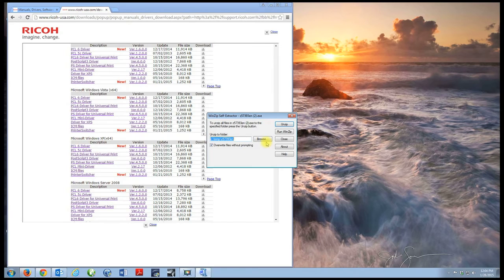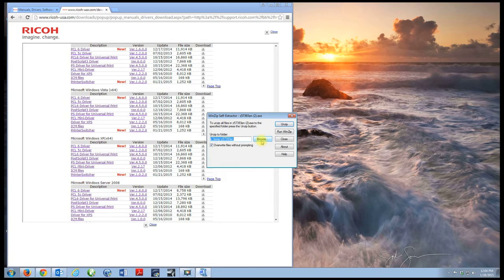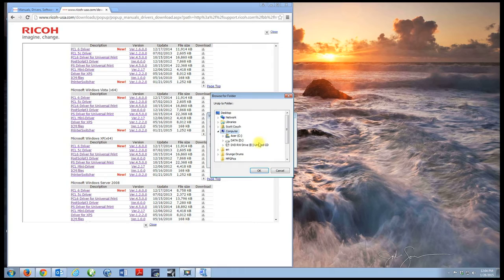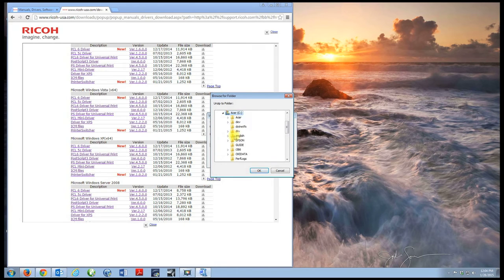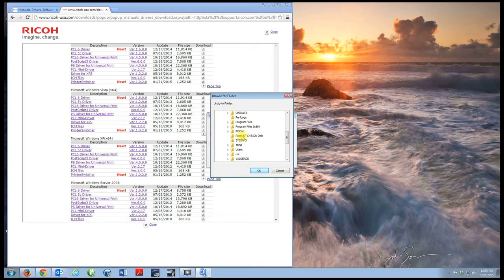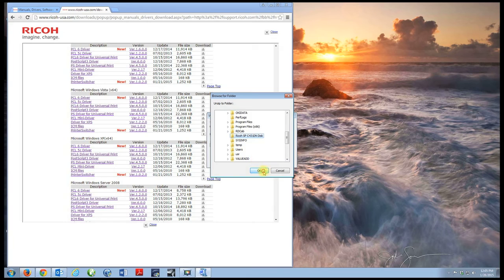Run the software and I want to unzip the file to my appropriate folder. I'm going to browse and I'm going to go to the C drive, double click, and I'm going to scroll down to Ricoh SPC431DN disk. I choose that and press okay.